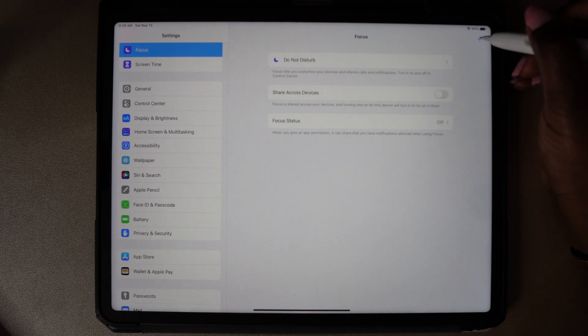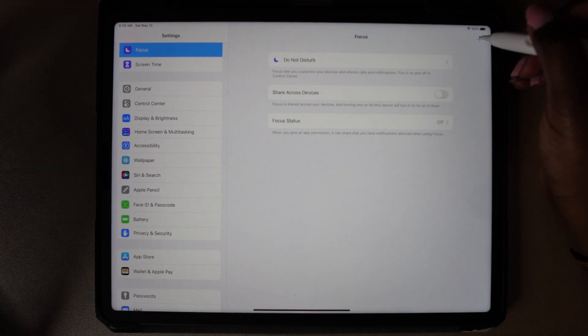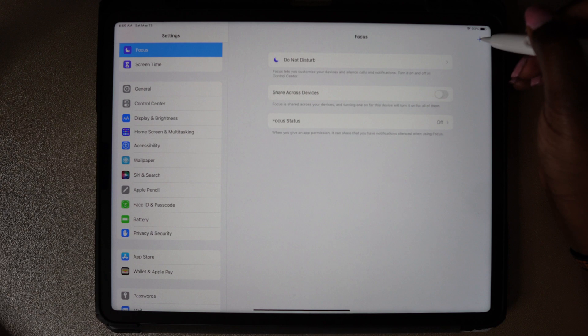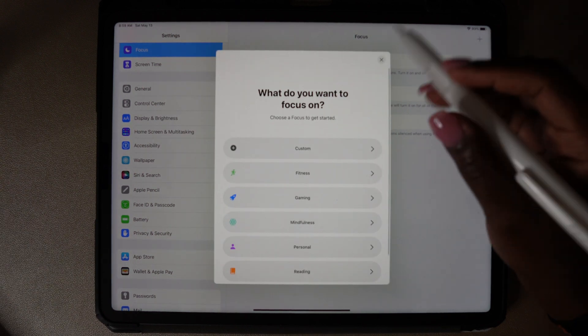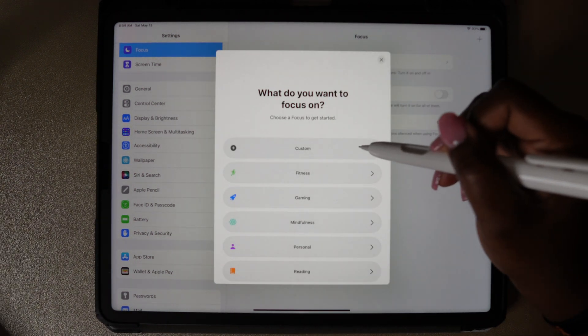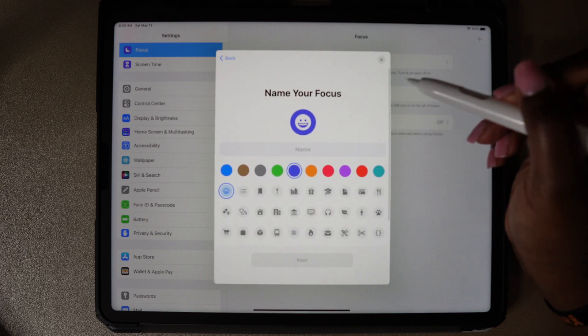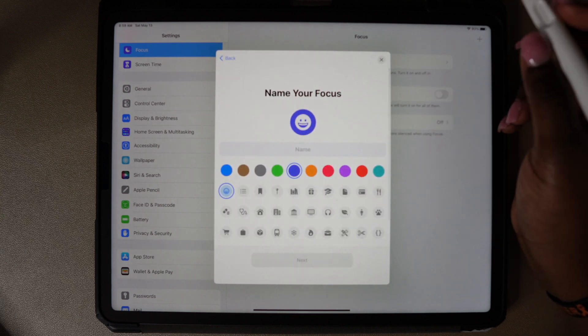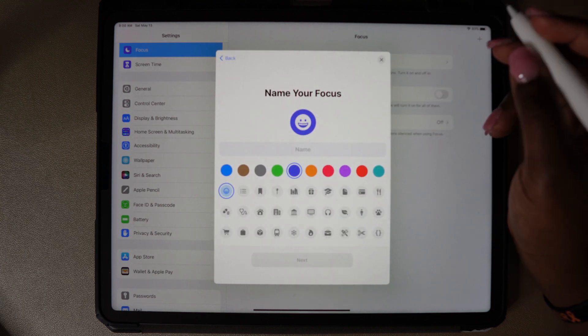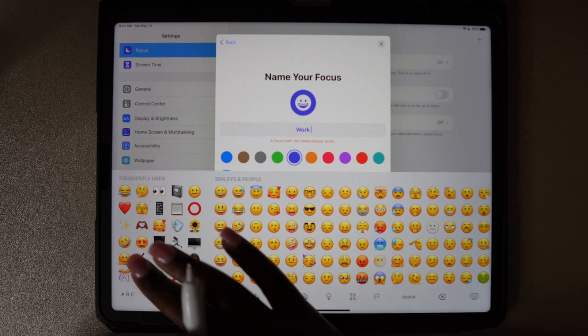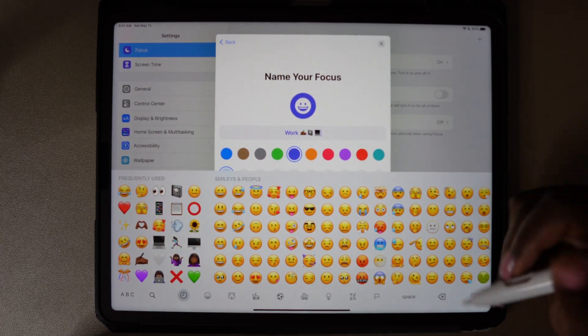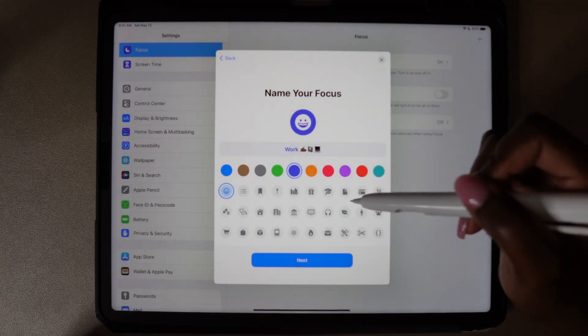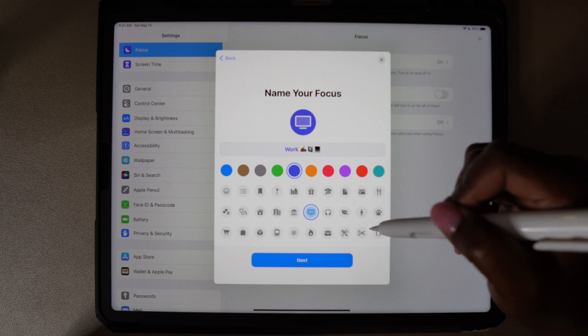The first thing I'm going to do is go to settings and focus. From here you can customize the preset focus groups. I'm going to use the plus sign to create my own.